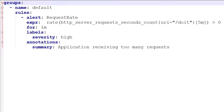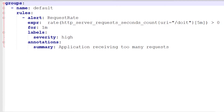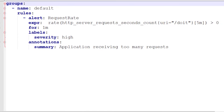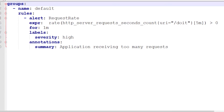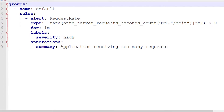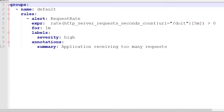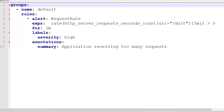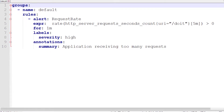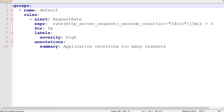Just so you know, this rule of request rate greater than zero isn't something you would typically set up for your application. We'll use it as an example as it will be easy for us to break the rule by making a few requests. In a real-life scenario, you may instead want to define a rule for if the request rate is unexpectedly high.